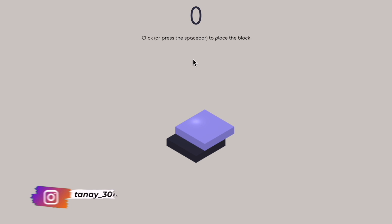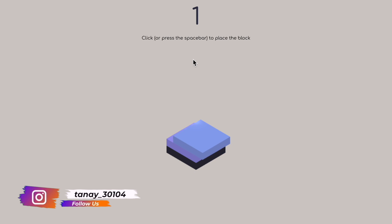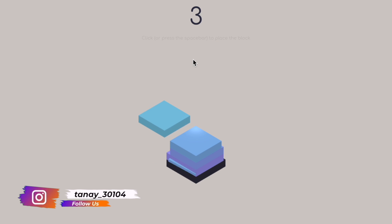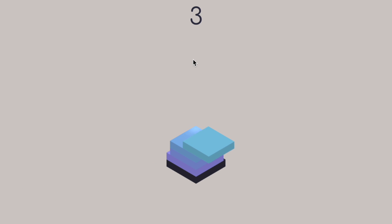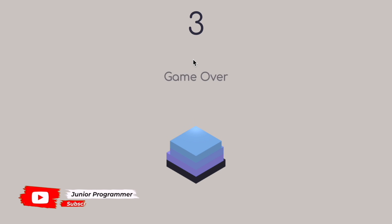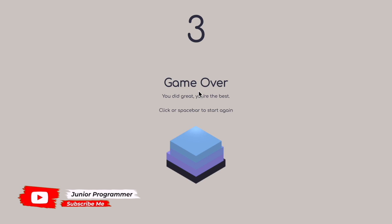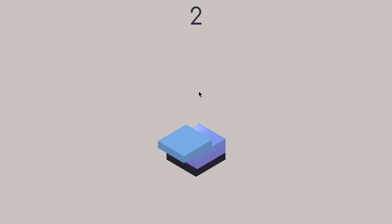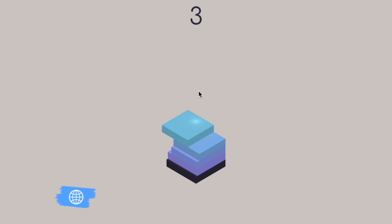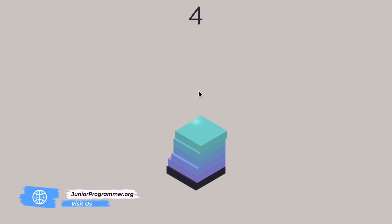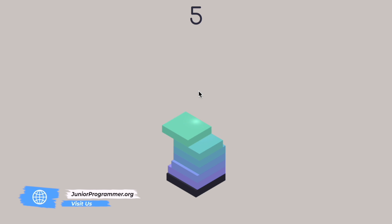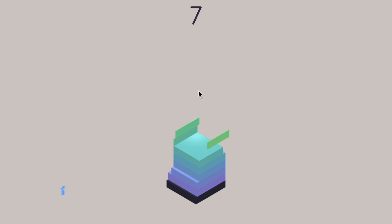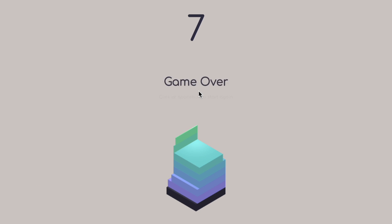Hello everyone, I'm Tane from Junior Programmer and welcome back to my YouTube channel. This is the game we'll make in this tutorial using JavaScript, HTML, and CSS for a web browser. You might have played this game on Android or somewhere. We'll create this game in very simple steps and I'll share the code with you so you can also replicate it.